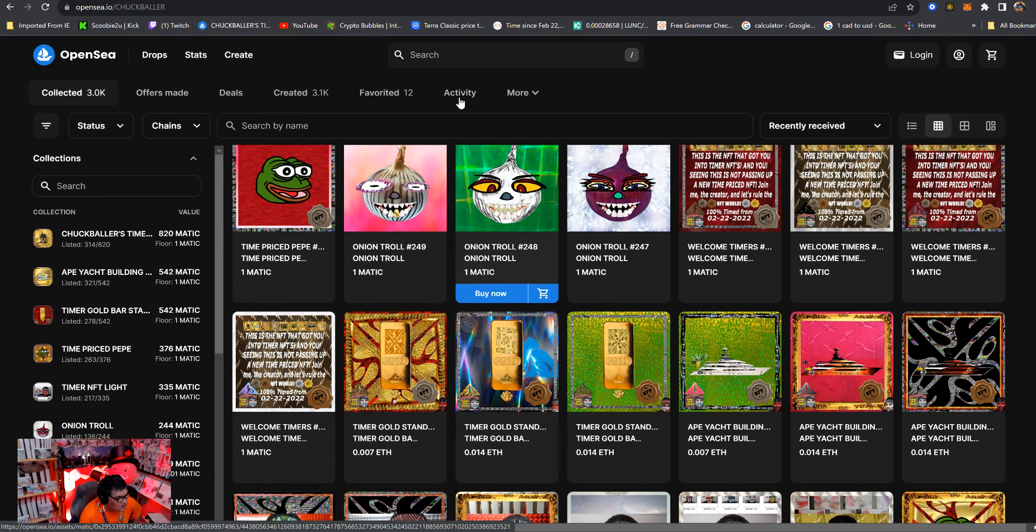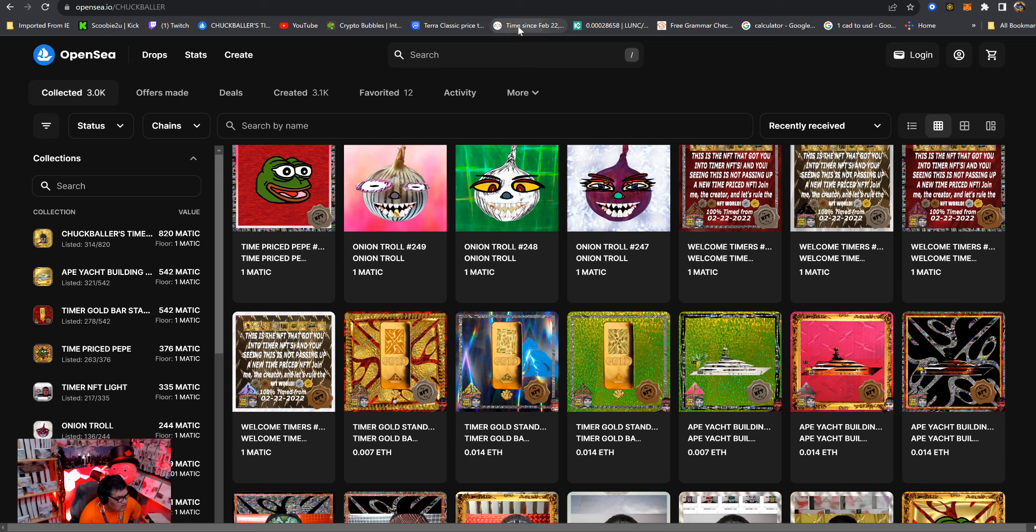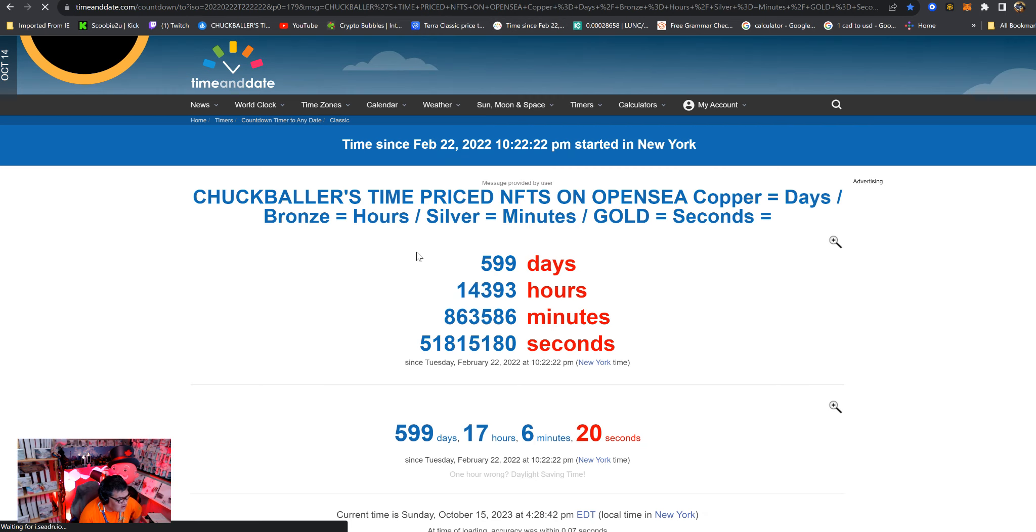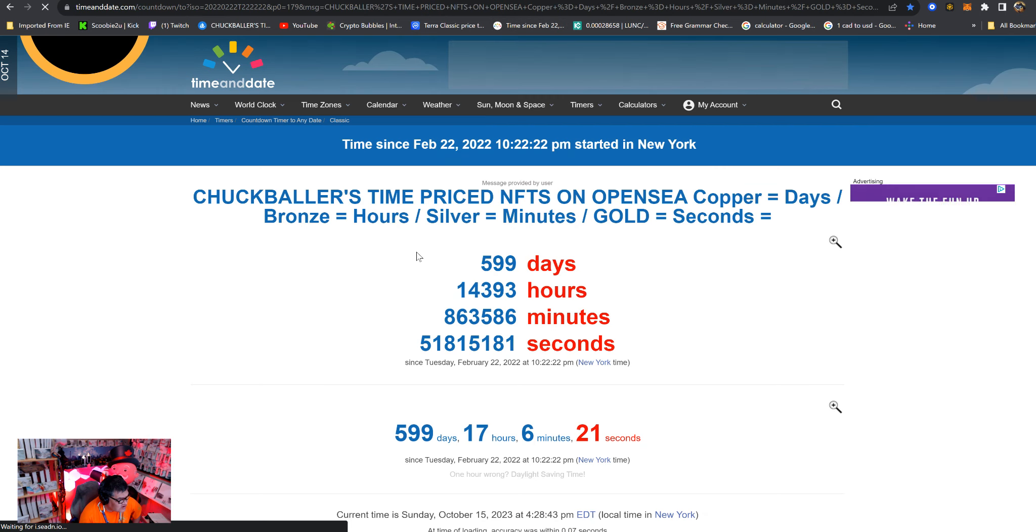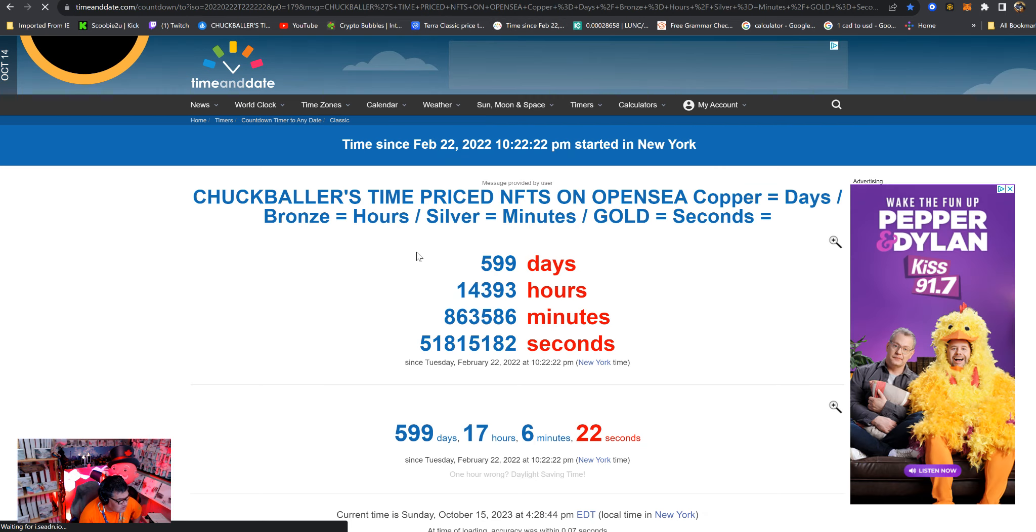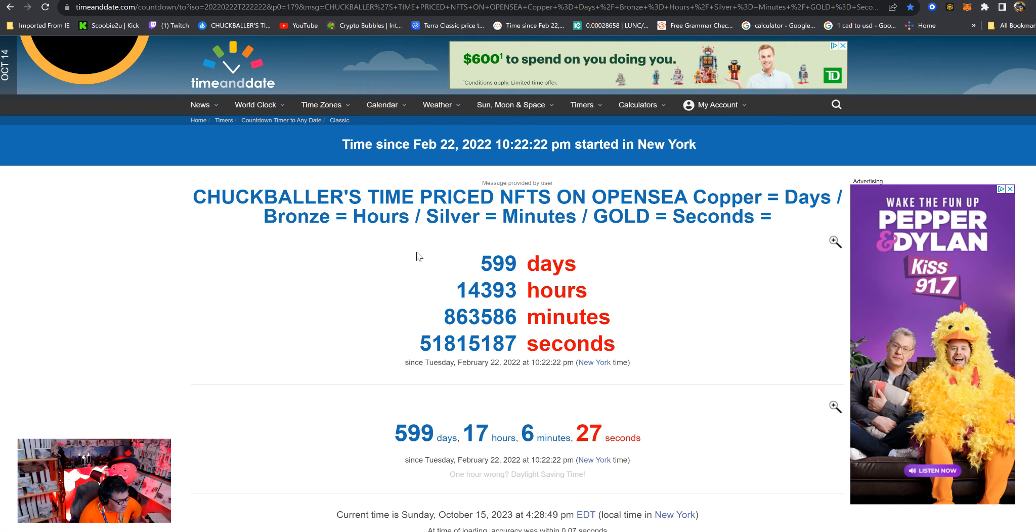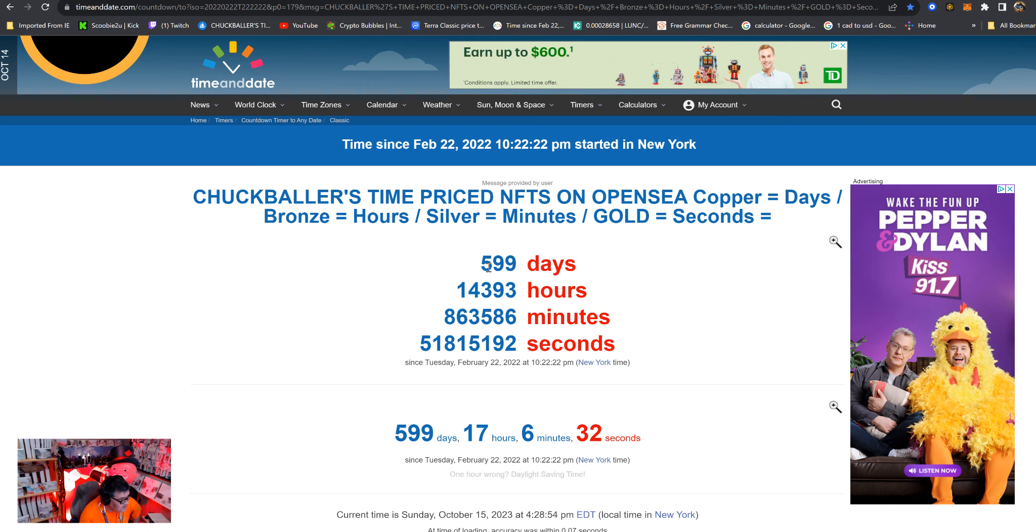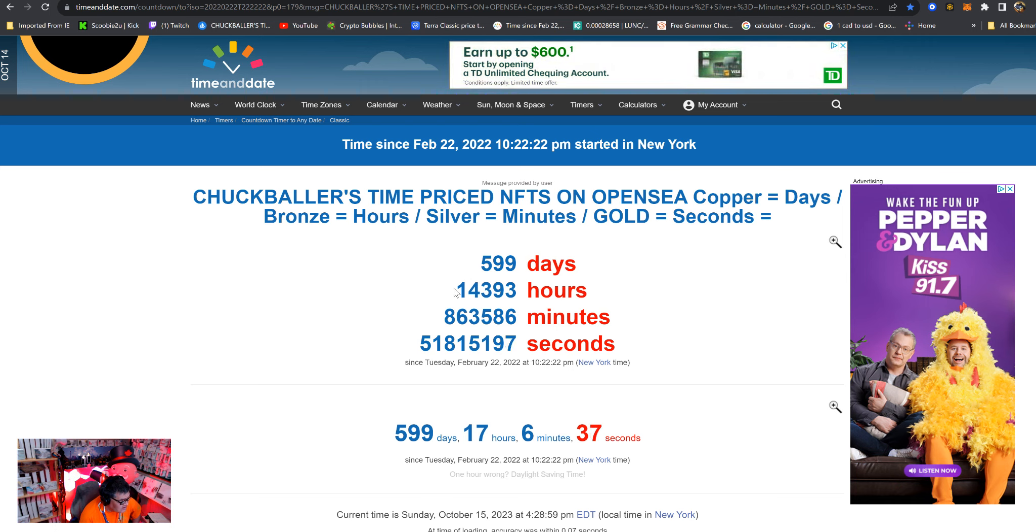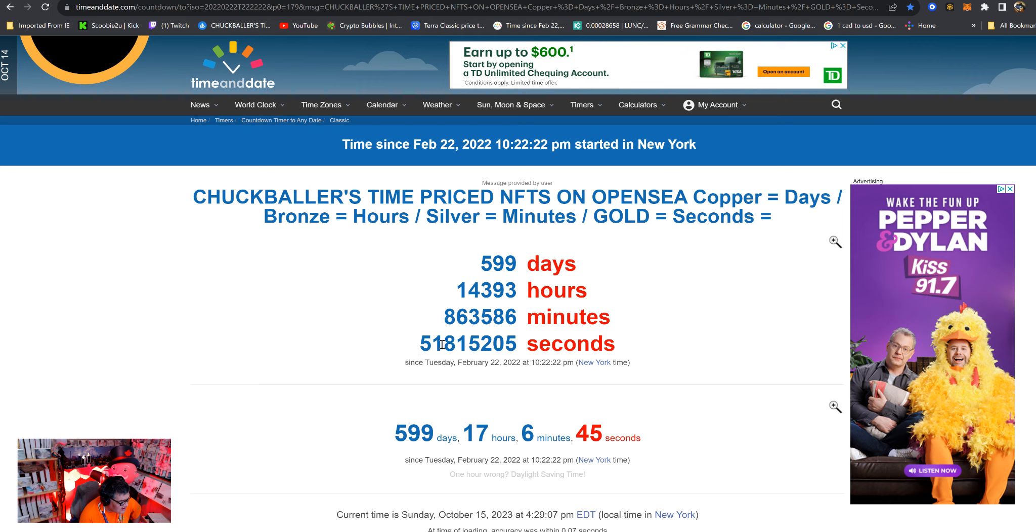All you need is a timer that goes back to 02/22/2022. All coppers are 599 dollars as of today. Bronze are 14,393 dollars, silver 863,586 dollars, and all gold are 51 million 815,206 dollars.